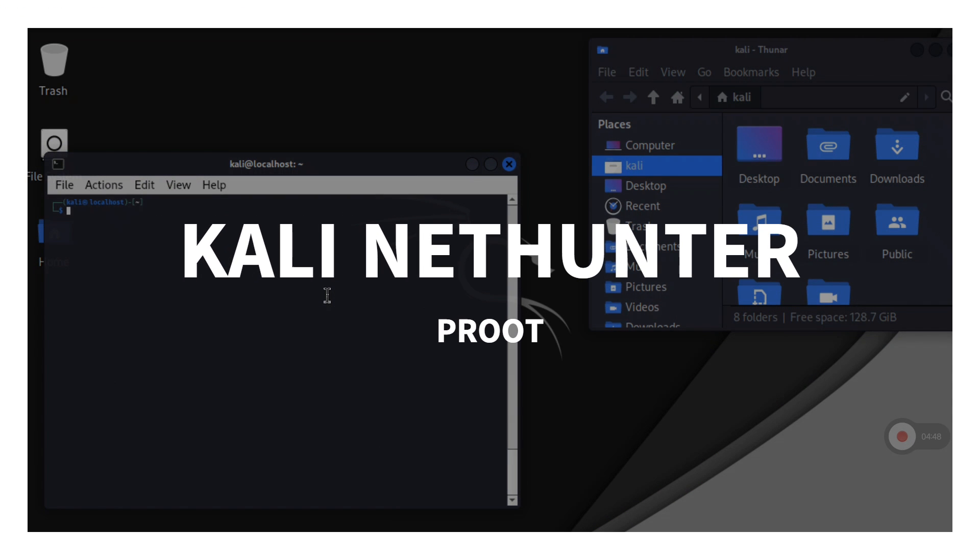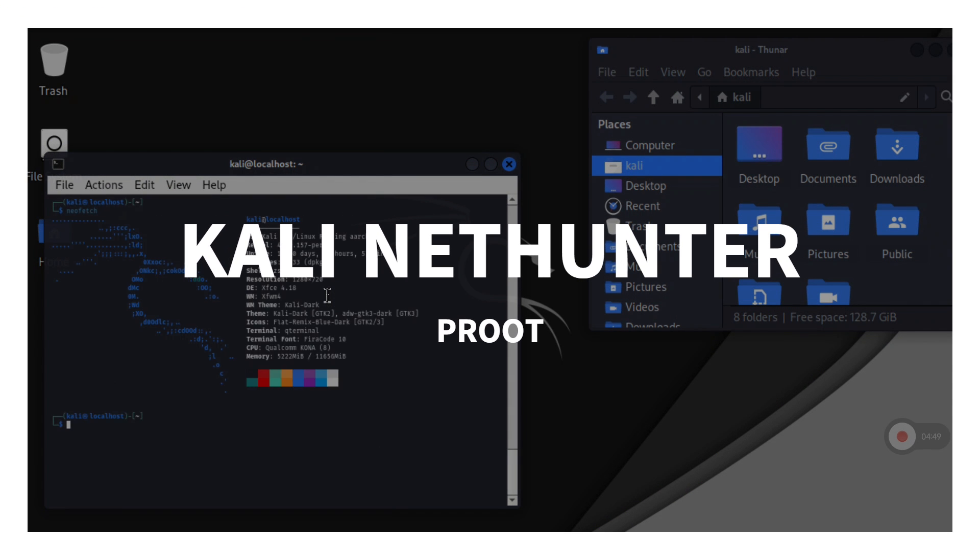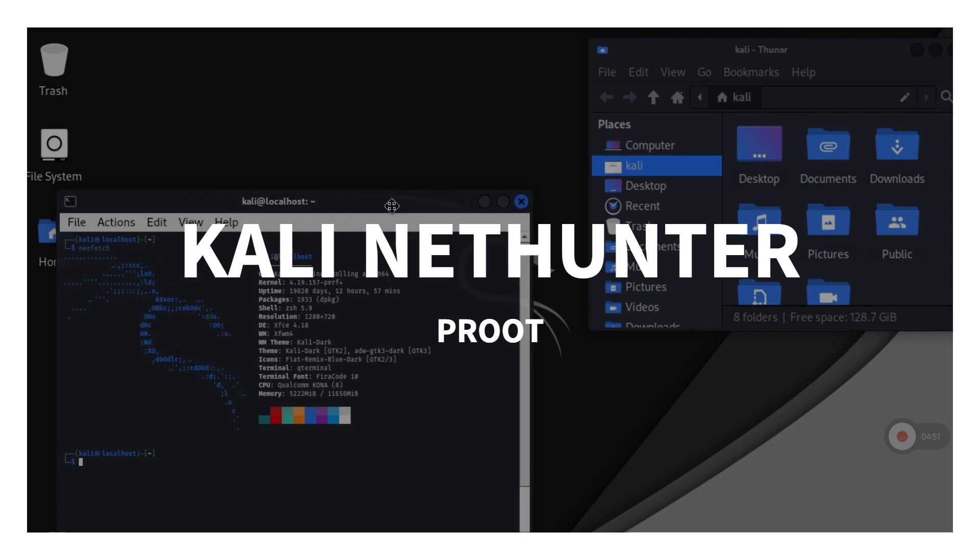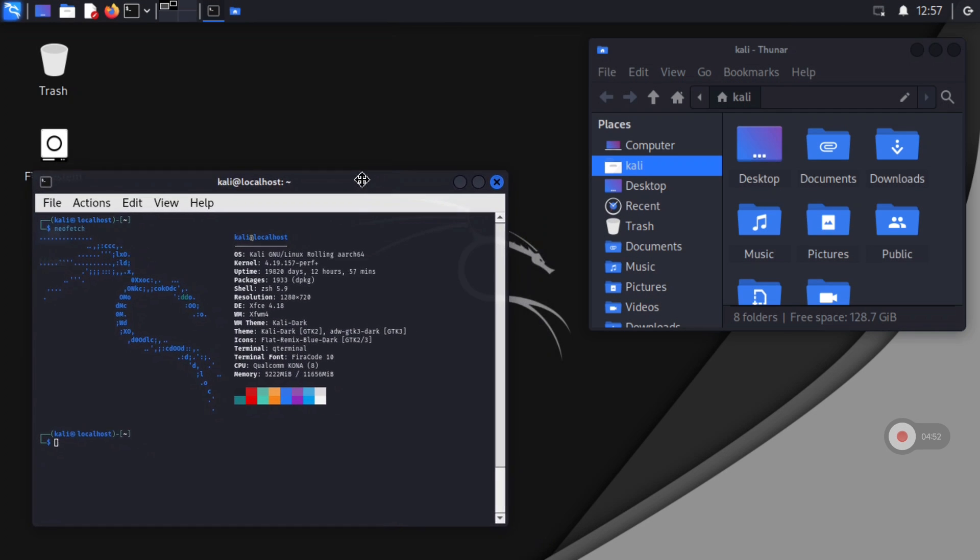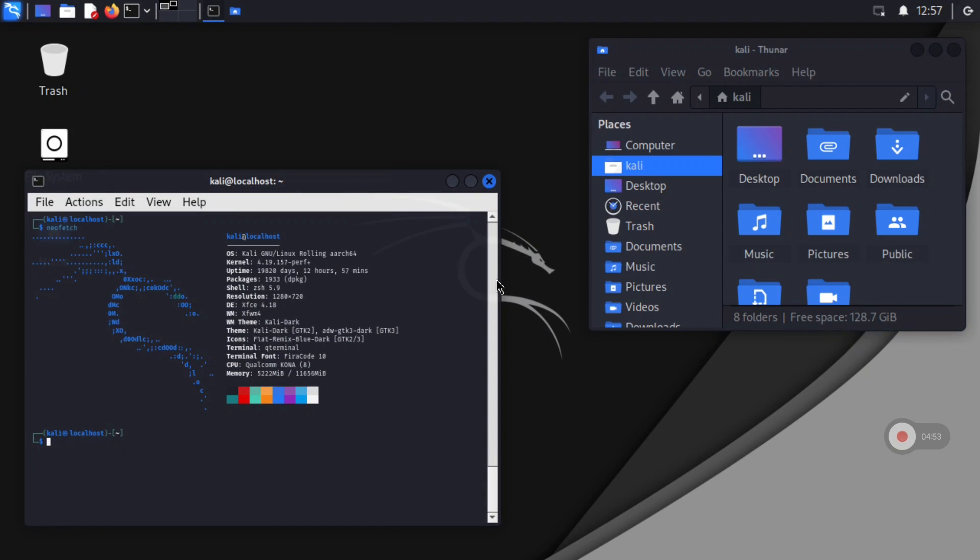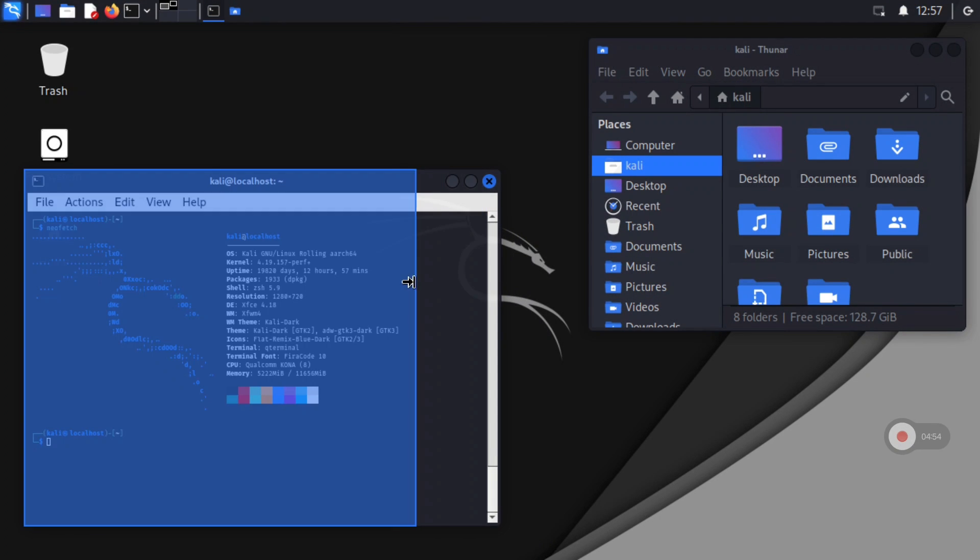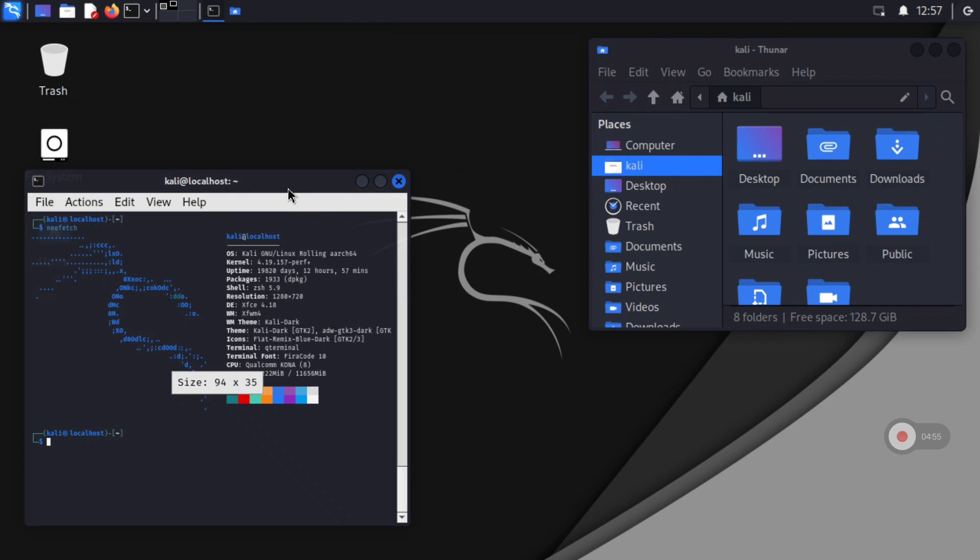In today's video, I'm going to show you how to install Kali Linux NetHunter with a desktop environment on your device thanks to Termux and Termux X11.